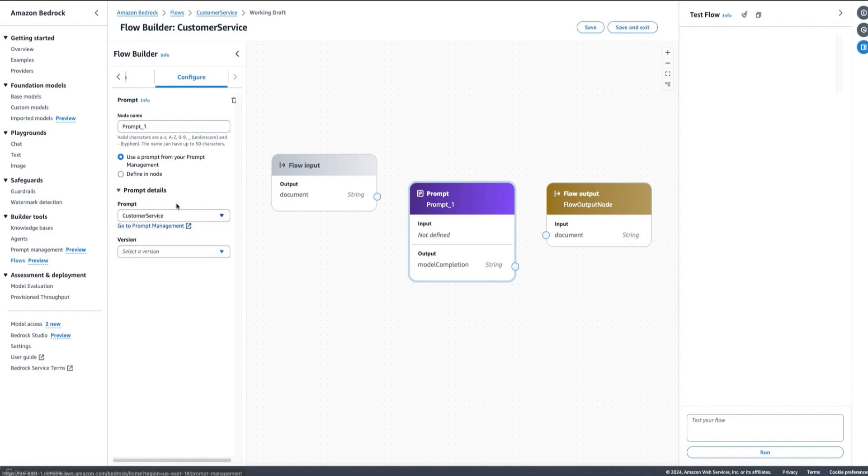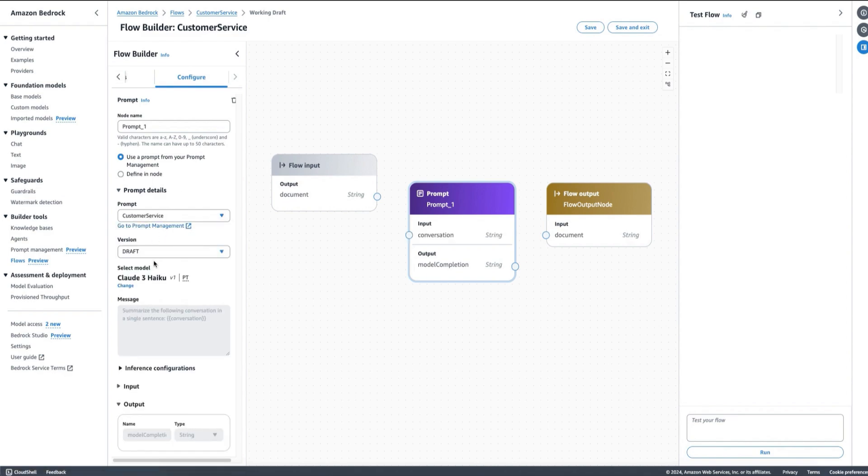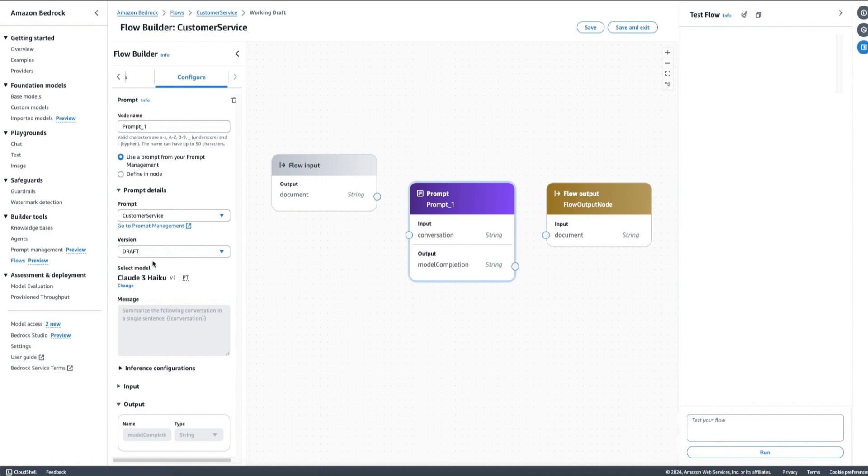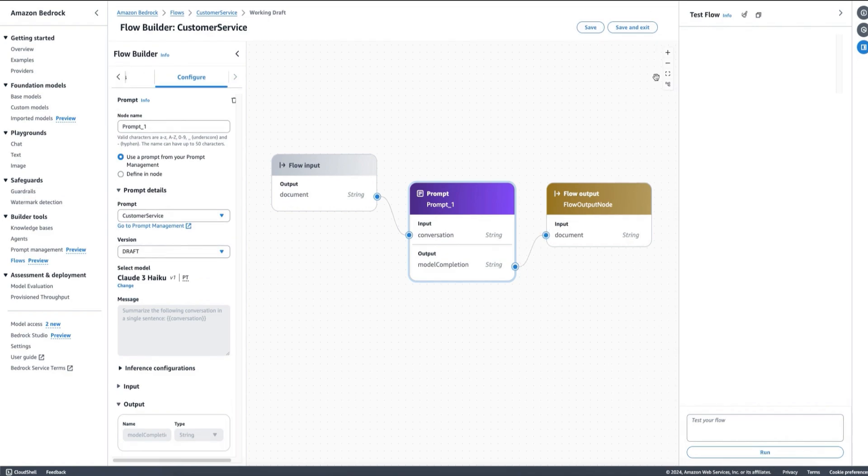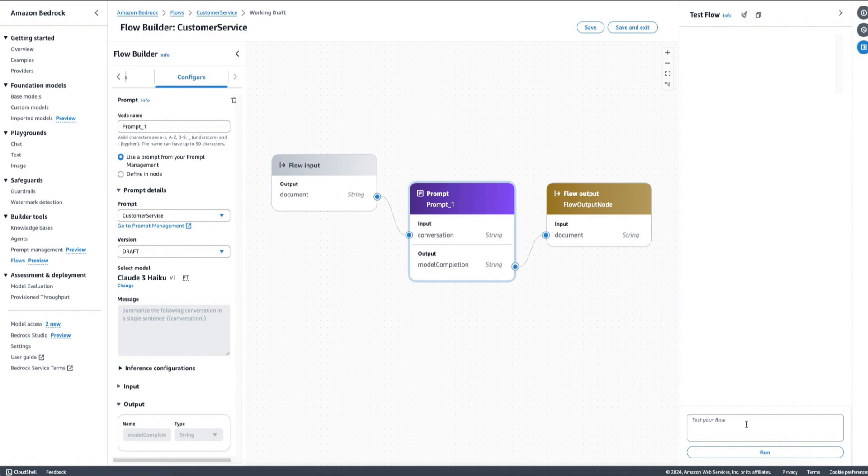Let's say I want to load my customer service prompt and I choose to use my draft version from before. Here I can simply chain it together. And then from this point on, I will be ready to save my flow and test it.